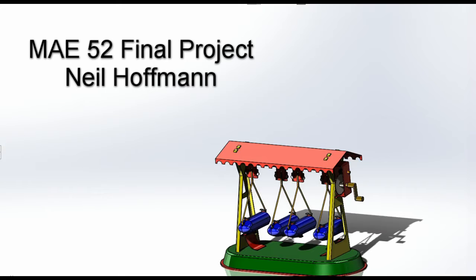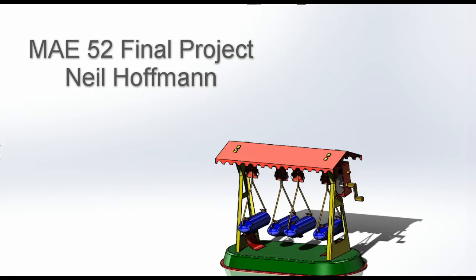Hi, my name is Neil Hoffman from my MEU52 project. I made a replica of a tin toy my dad has had before I was born.